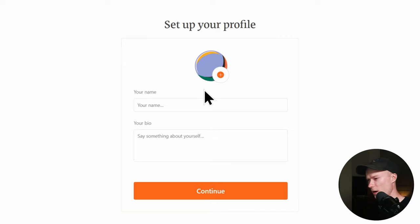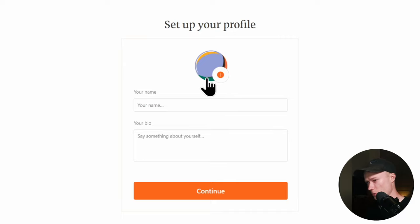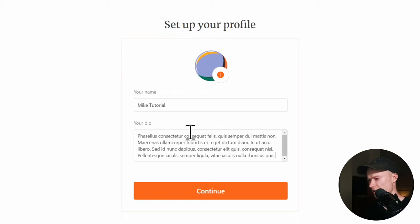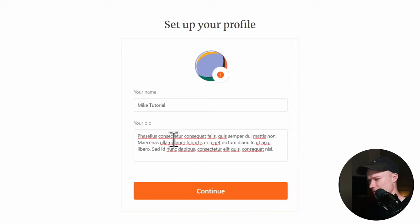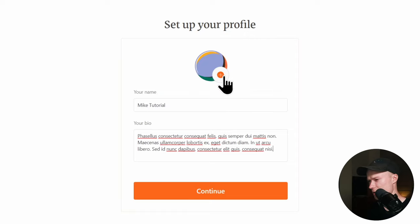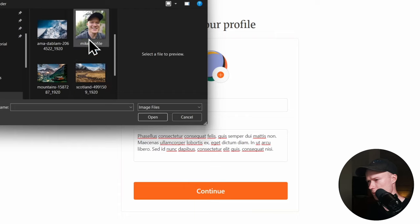The next step is the most important one — here I have to create my author profile. I recommend you make sure this is a really good profile, because it will be all over your Substack website. Whenever you publish a new post, you will be linked with this author profile below the post. So make sure you type in your name correctly. I'm going to type in Mike Tutorial, paste a little bit of filler text for the bio, and then add a profile picture by clicking the orange plus.